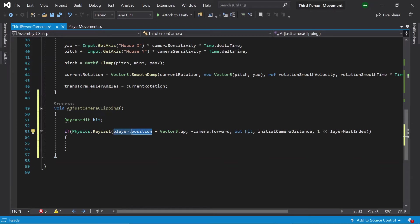So firstly we are passing in our starting position which is player dot position. Since the player's origin is at their feet, we add on the vector3 dot up to shift the origin to about the centre of our character.